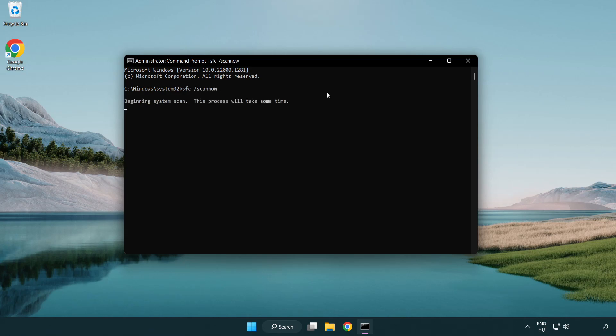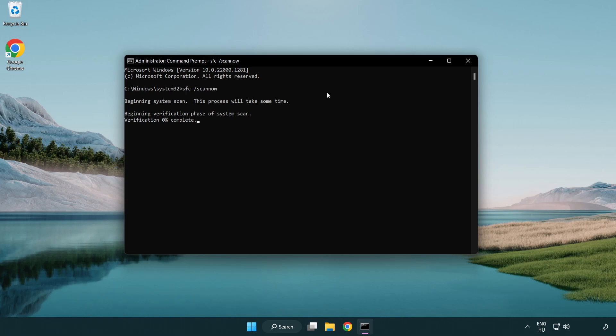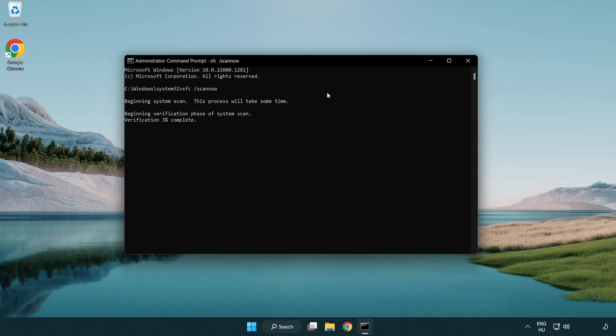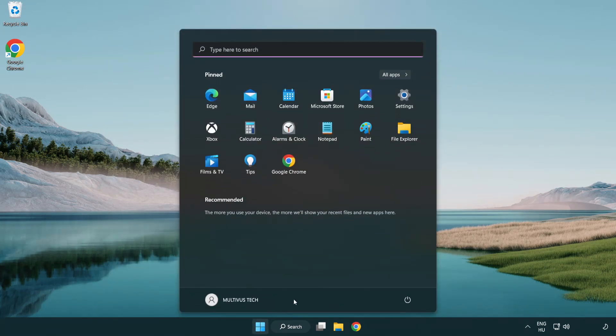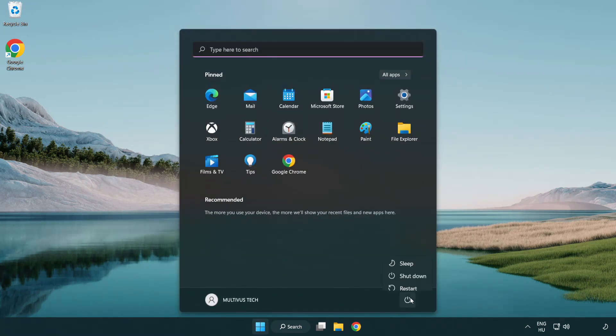Wait. After completed close window and restart your PC.